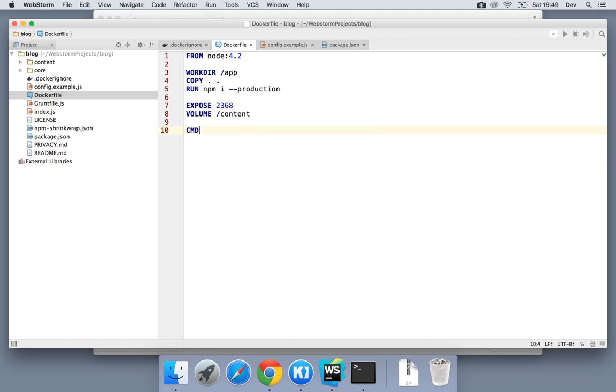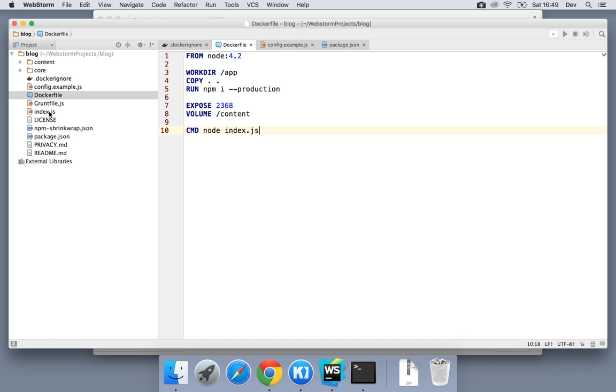Final directive is CMD or command. This is going to be the default command that runs in the absence of any other command. We can override this with our own and we'll do so in a moment just to test this functionality. But if we don't have any other command, this is what's going to be run by default. In this case, this is just going to run index.js which is going to start our ghost server.